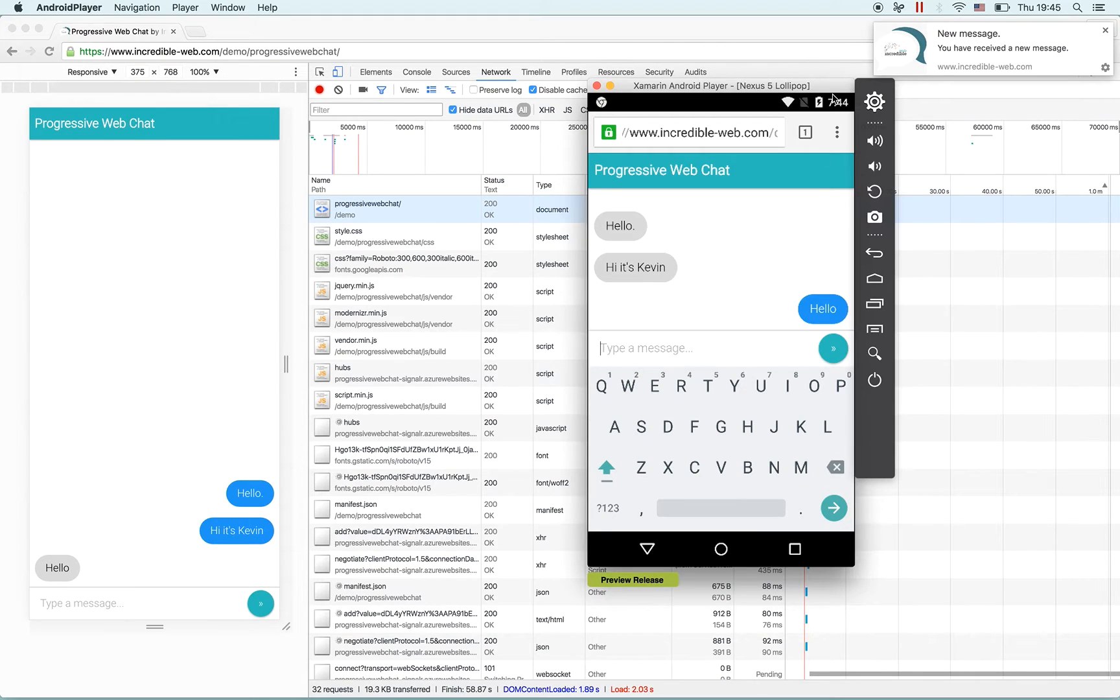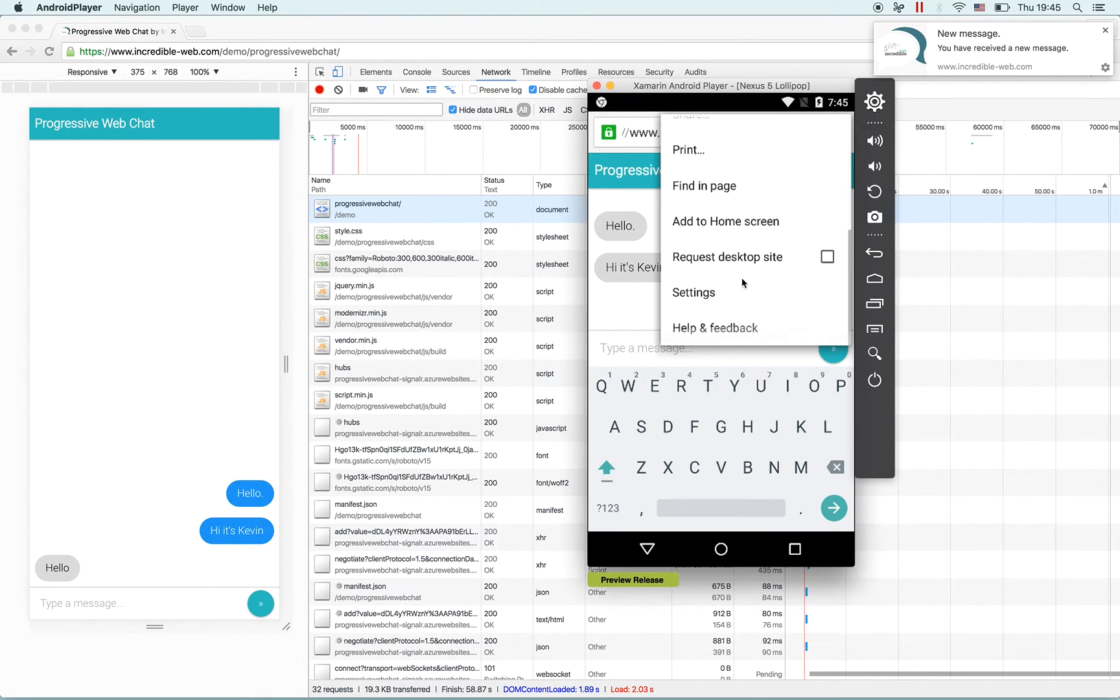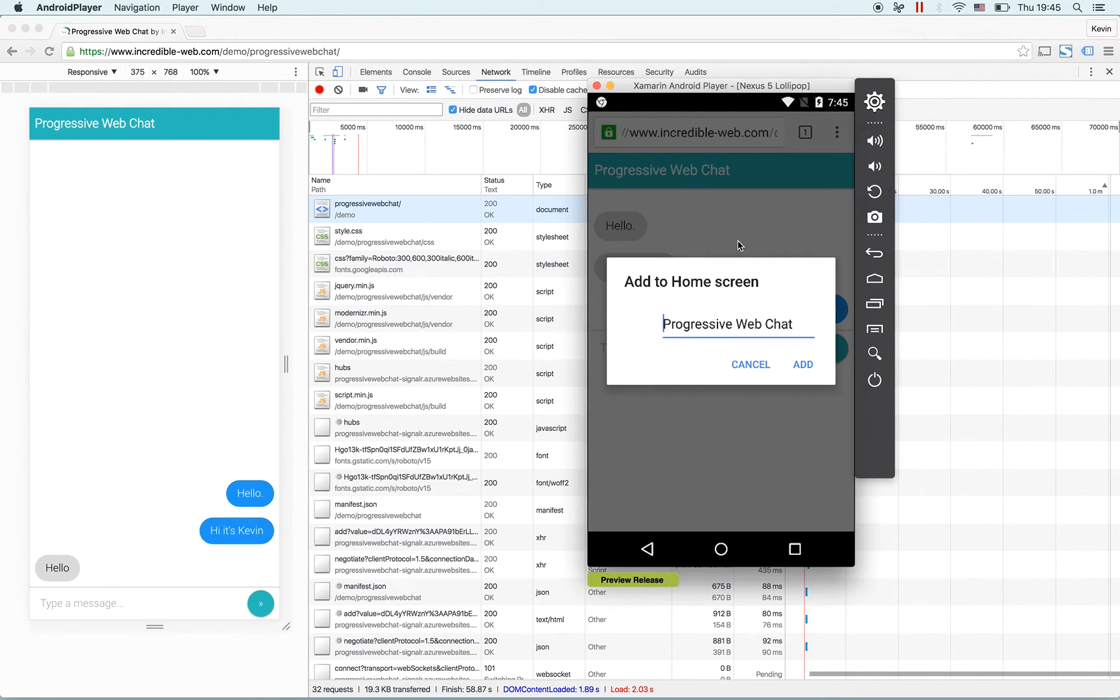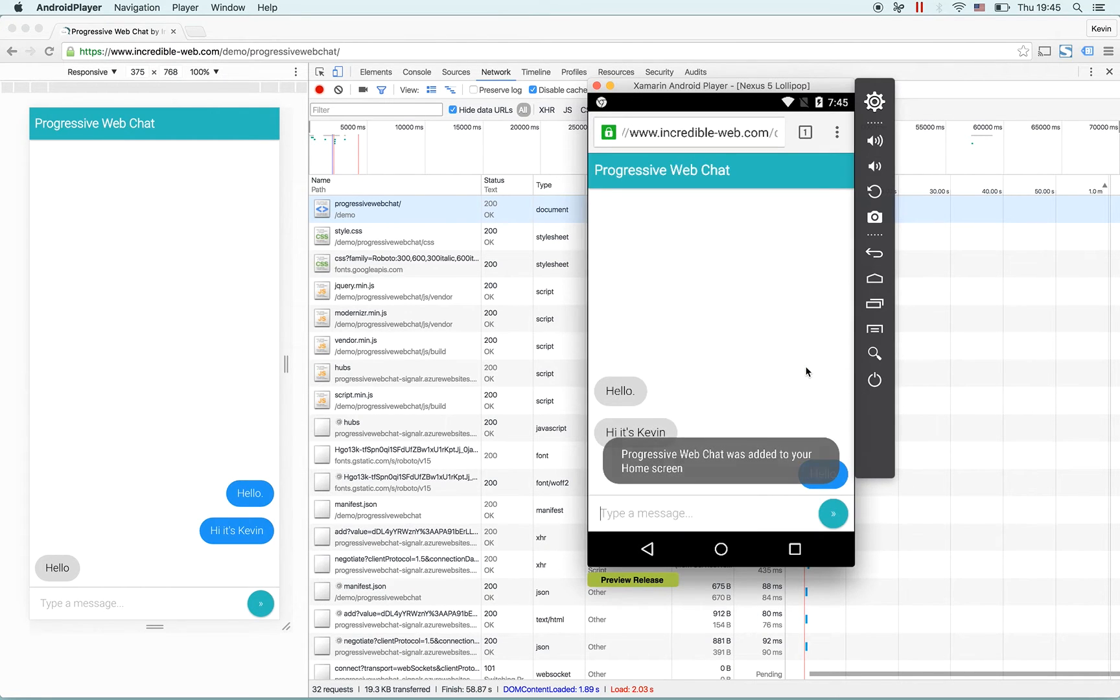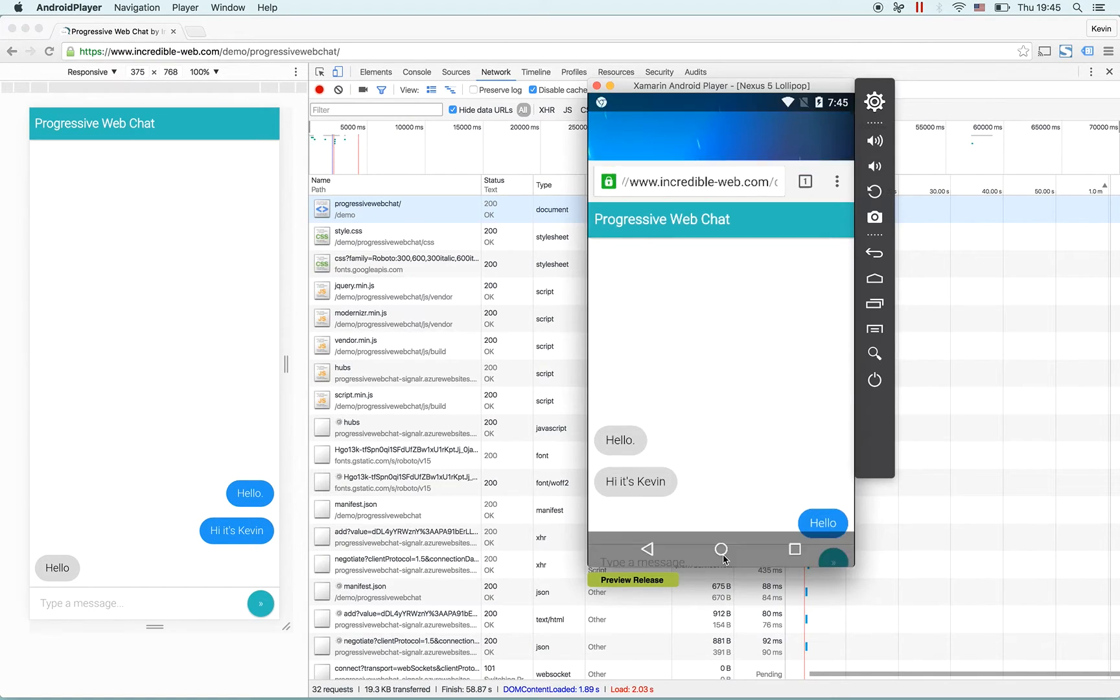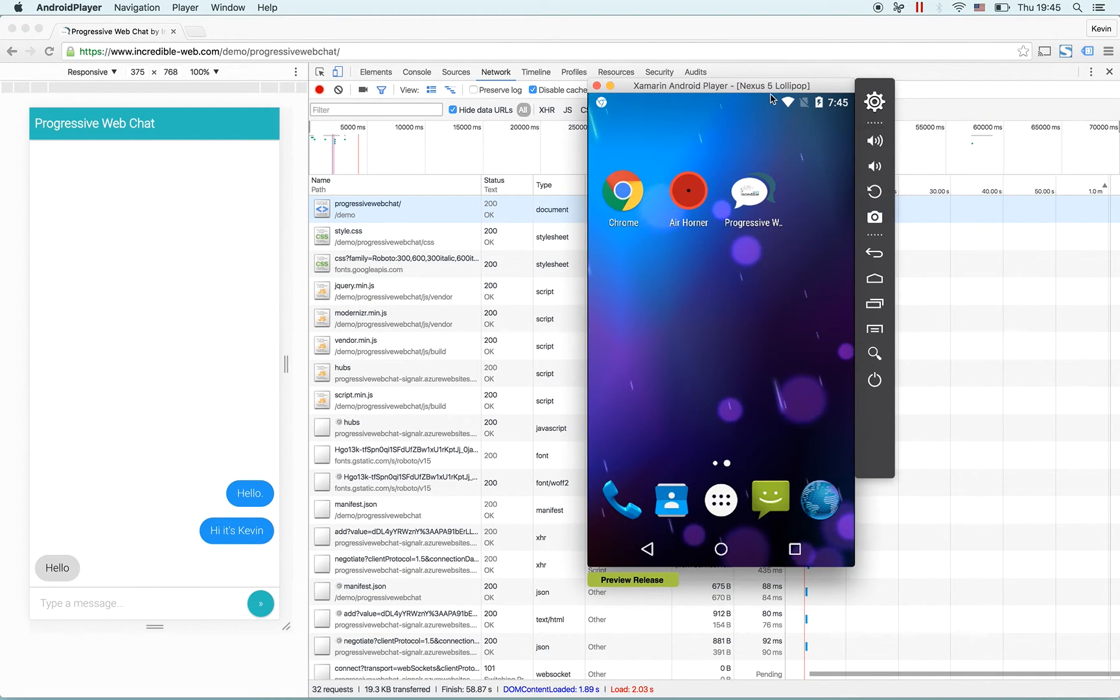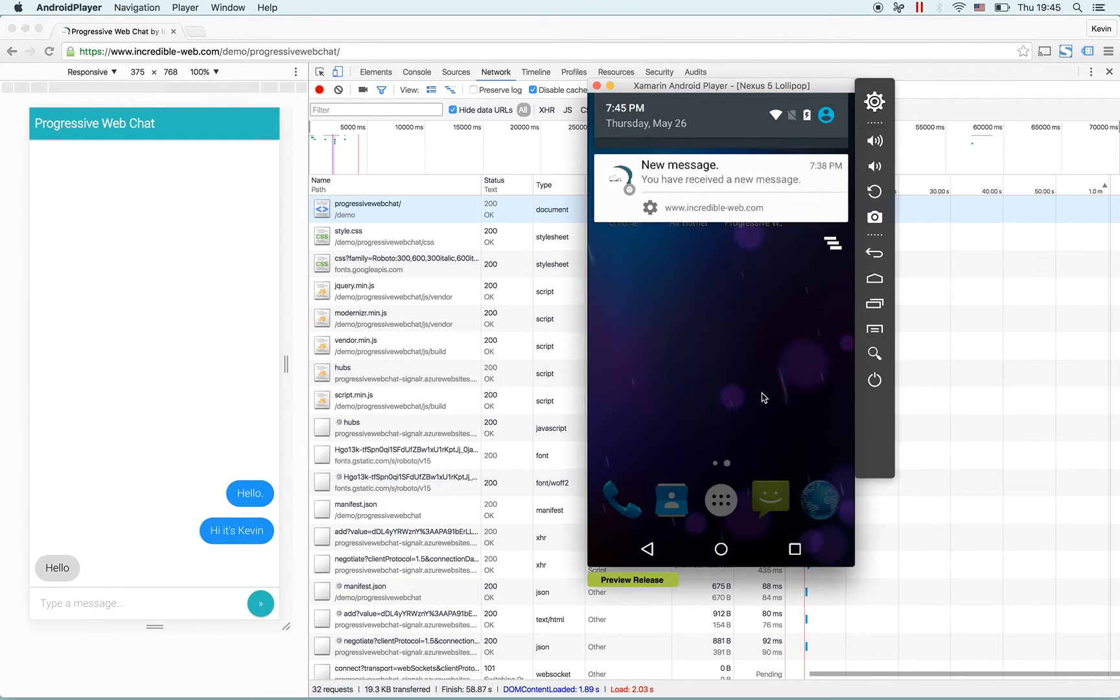To keep in line with our progressive web app we will add this to the home screen - you can see it's a menu available in Chrome. We'll call it 'progressive web chat.' We can go to our home screen and see it has appeared. I will clear any push notifications.